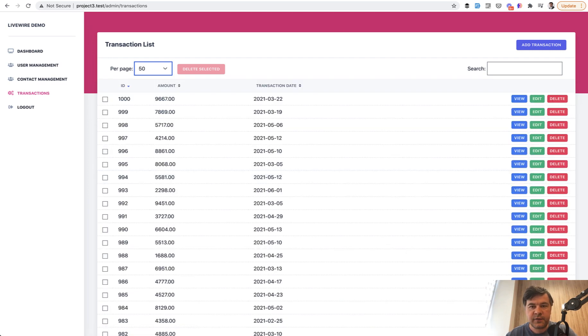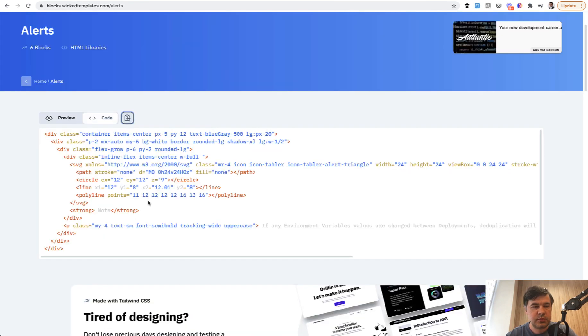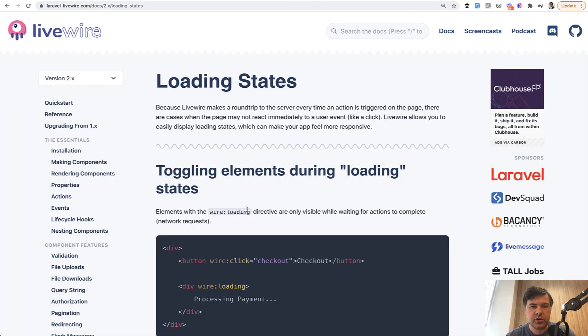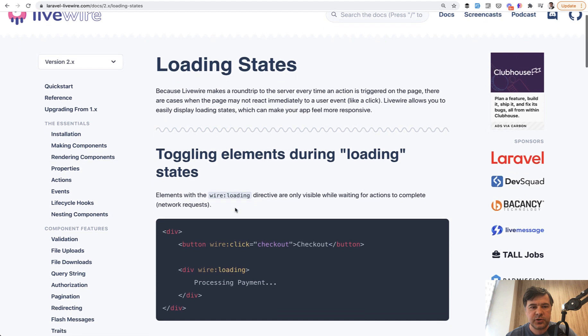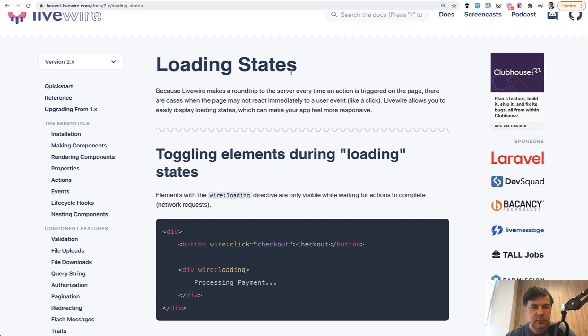You can find more tailwind blocks at blocks.wickedtemplates.com. And I will link that in the description below. You can also find a bit more details in the Livewire official documentation about loading states. And I will also link that in the description of this video.